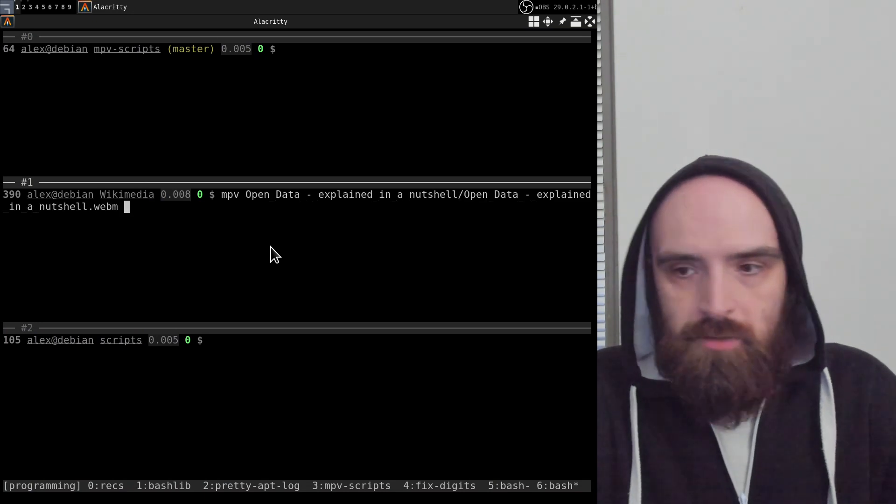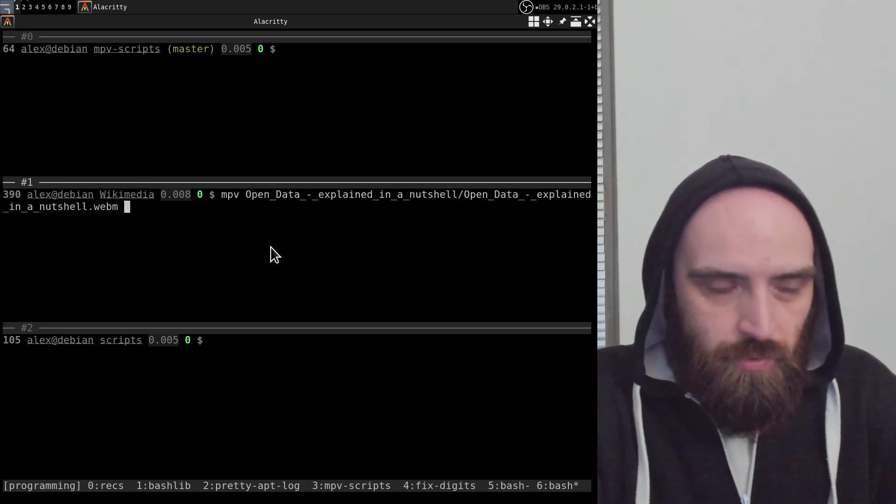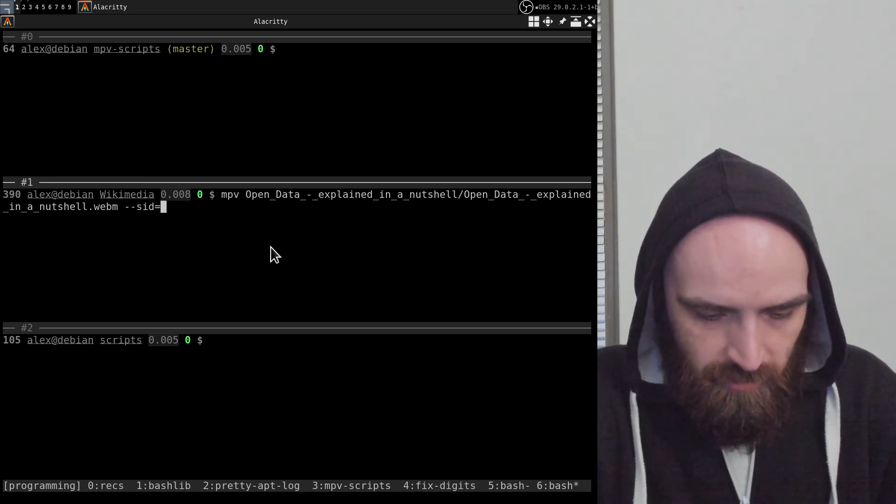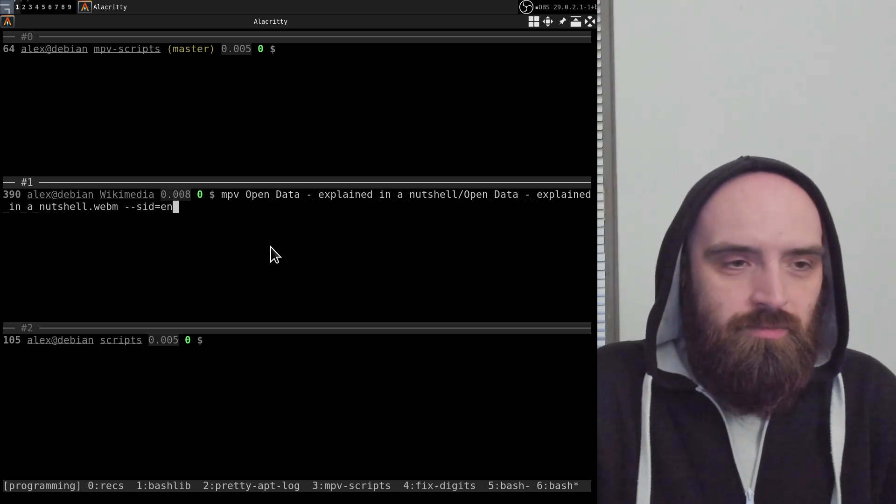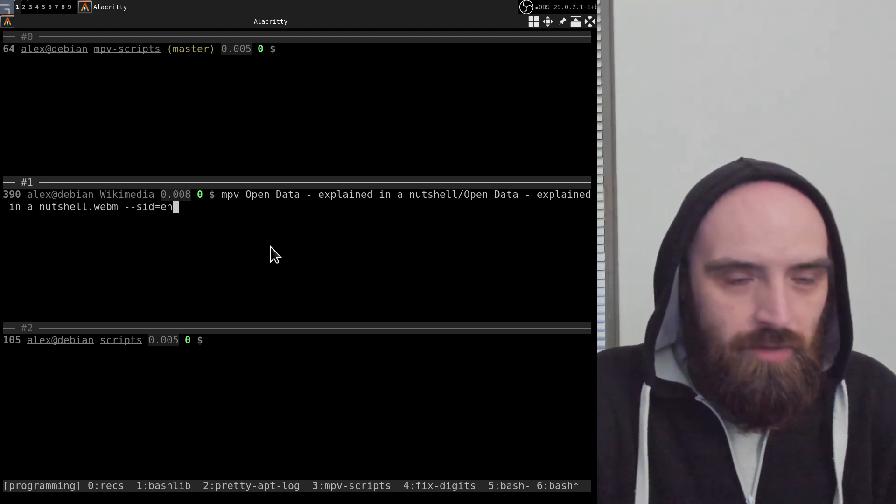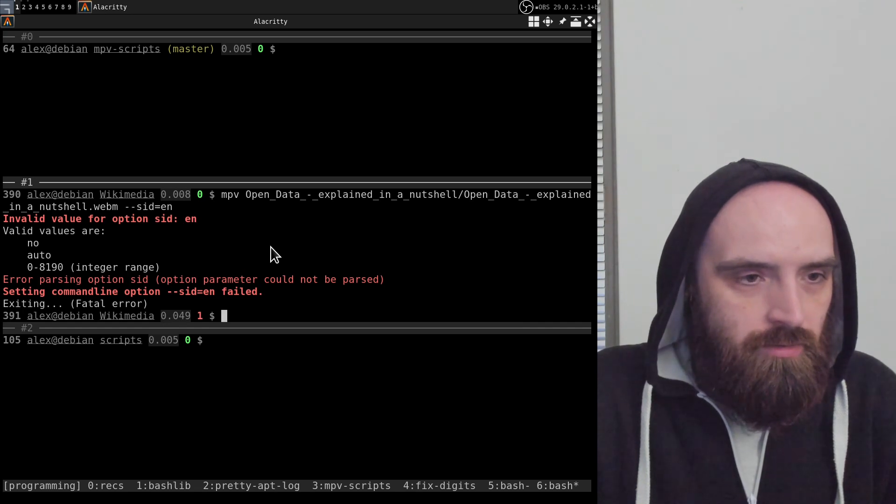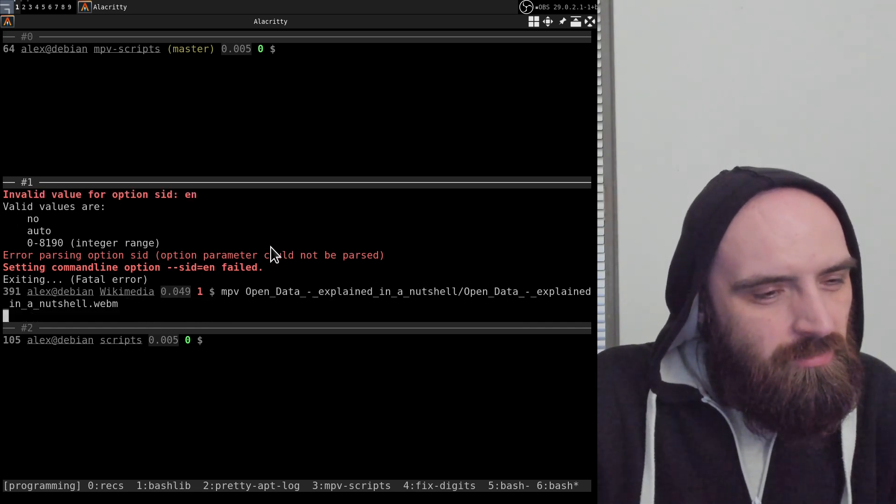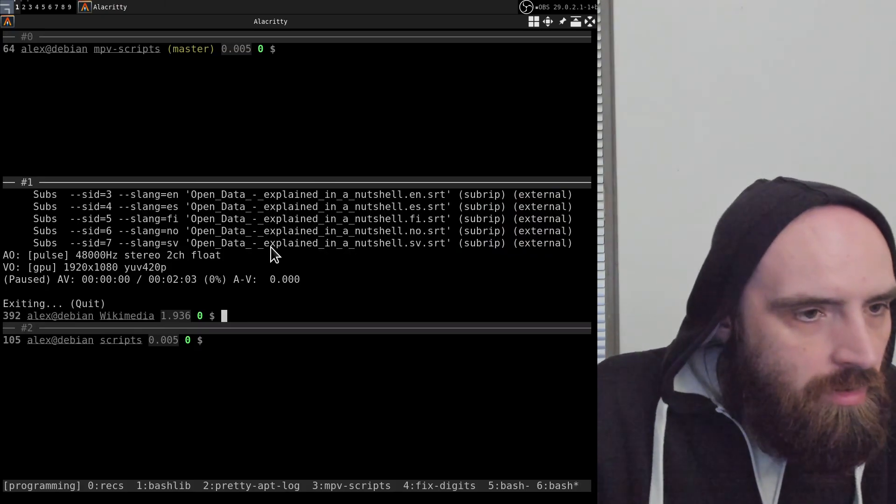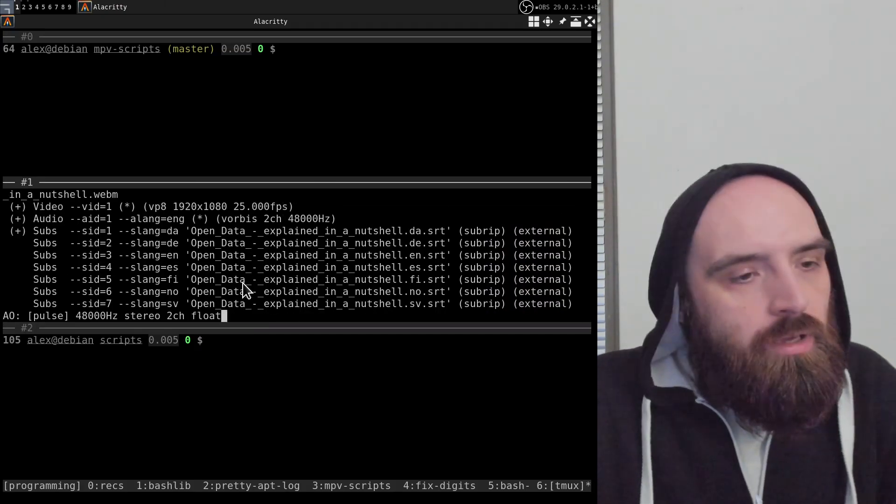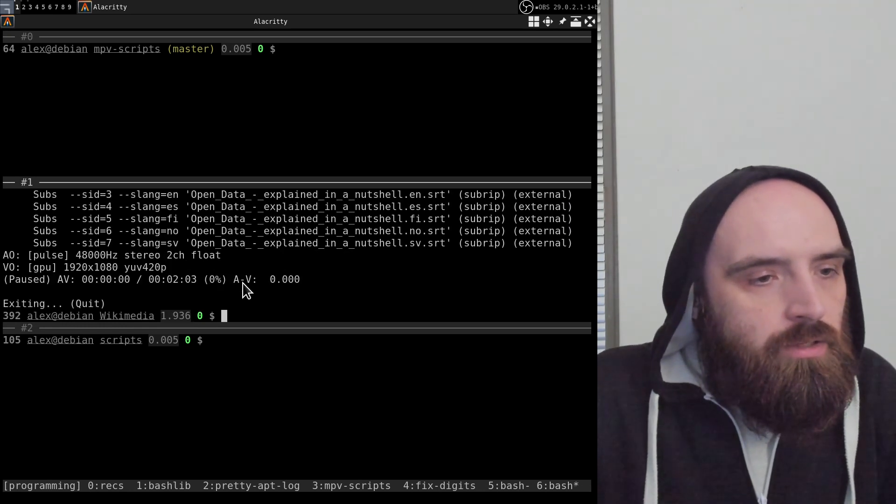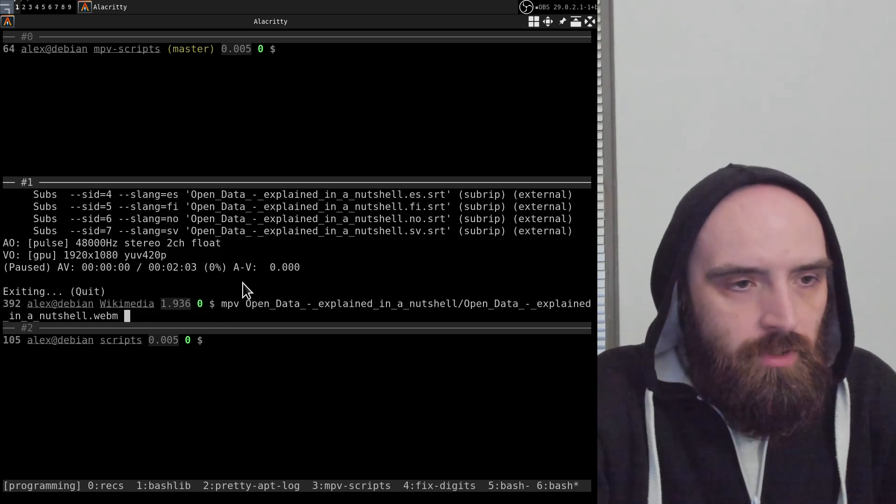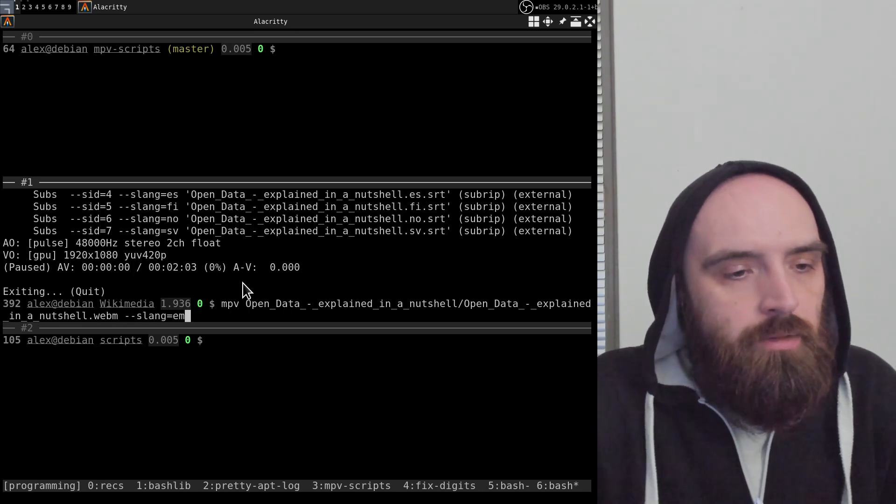Now let's take a look at what it does. I'm just going to open the video. Let me also set sub-lang to English because there are several subtitles for this video and I just want the English one for now.